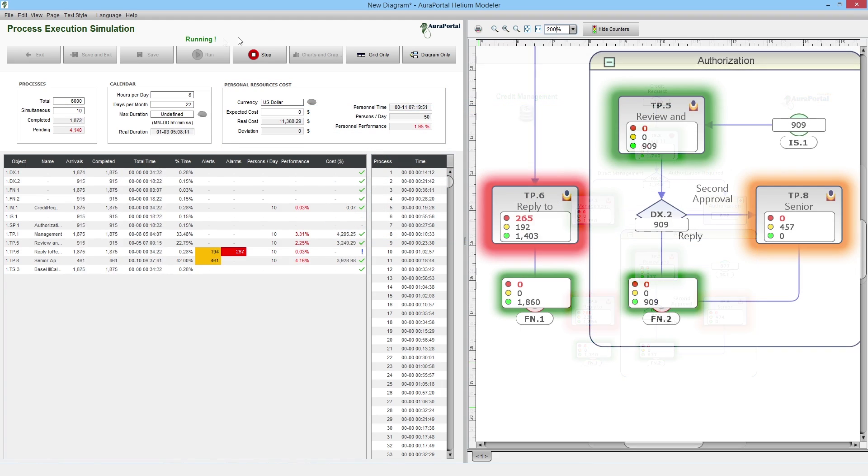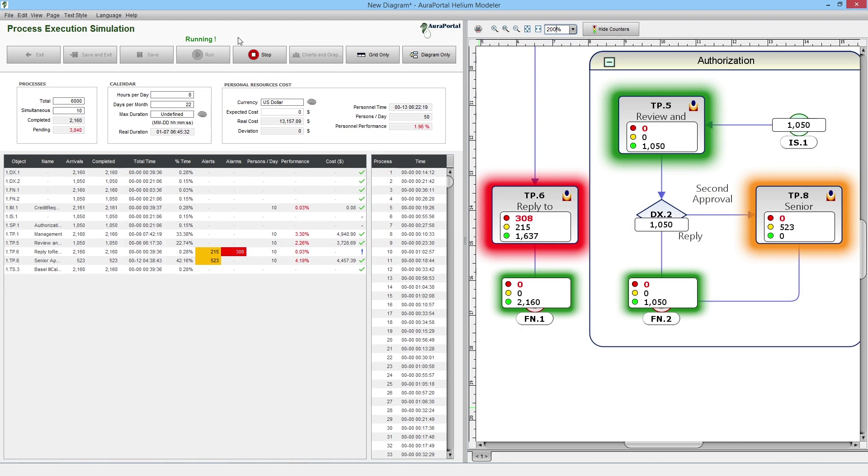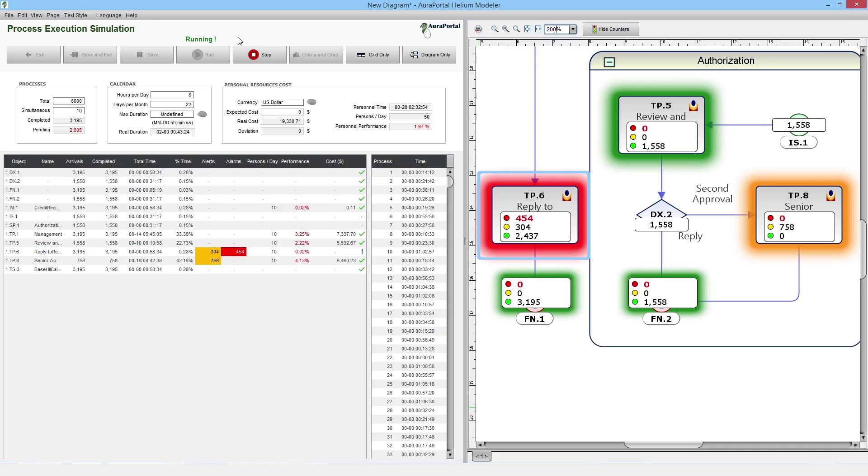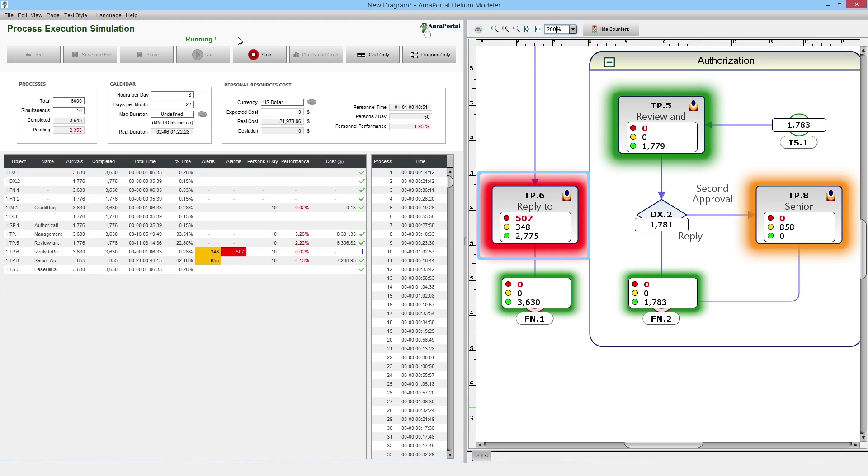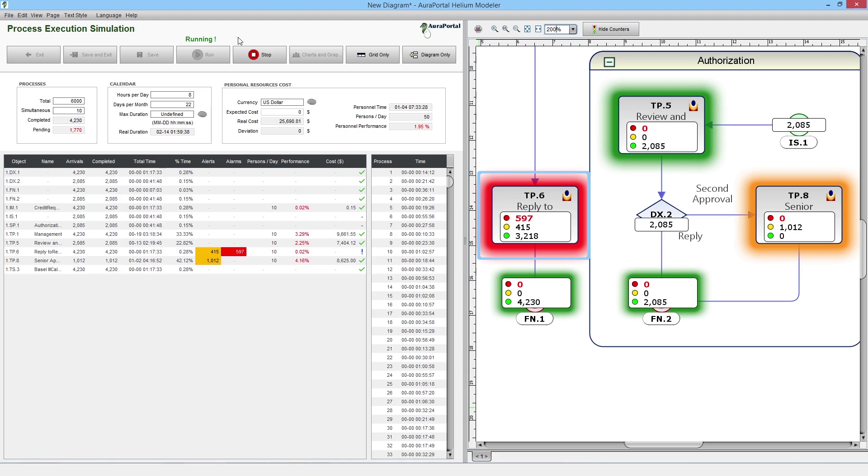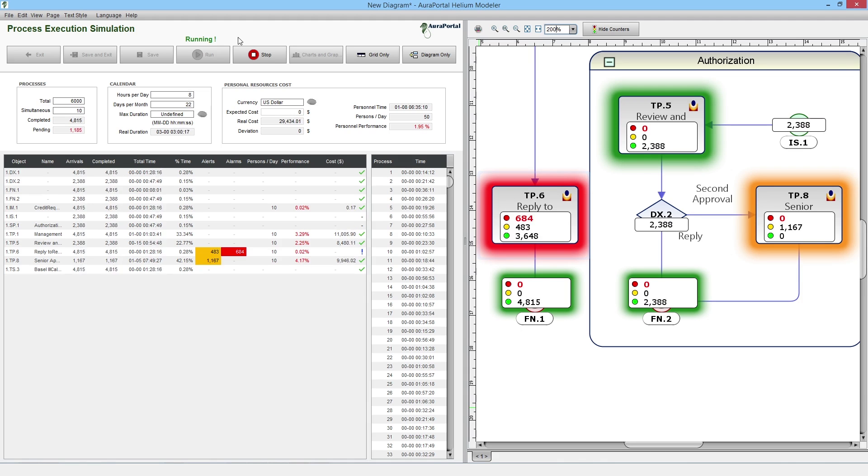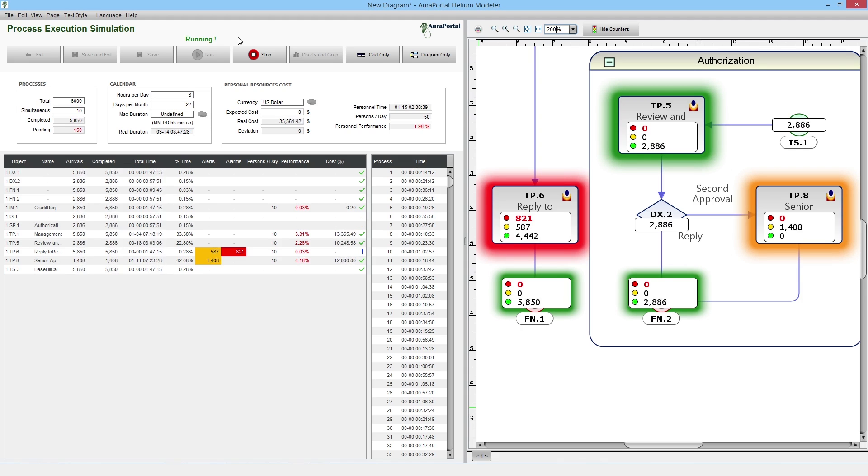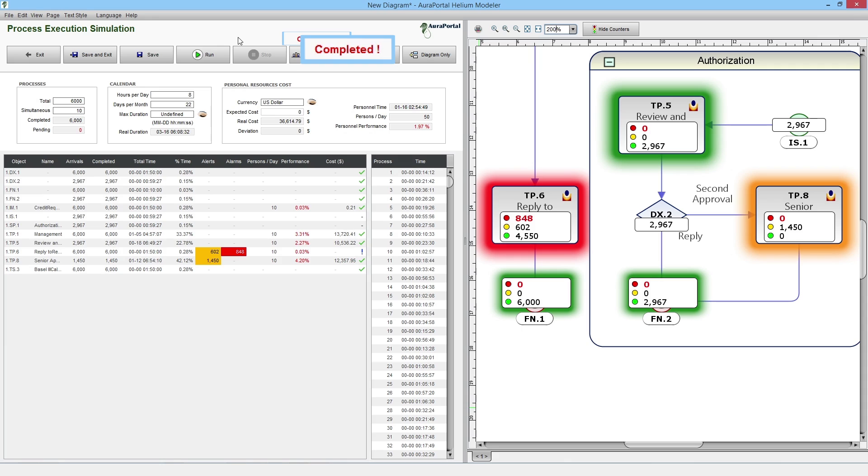Let's look at the traffic light symbols in the TP6 reply to requester task. The green light represents the number of processes that were completed on time. The orange light shows how many processes triggered the alert, which was set at 55 minutes. And the red light tells us how many processes took longer than an hour, and thus activated the alert. We can also see the alert in TP8 Senior Approval. The objects in green correspond to the tasks that were completed within the designated time. We see the message in red, which indicates the end of the simulation.